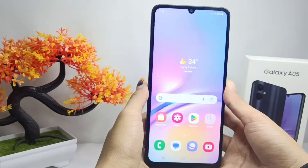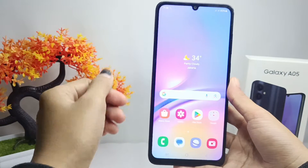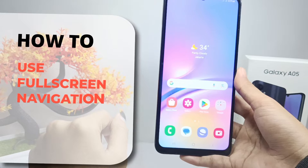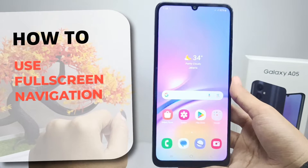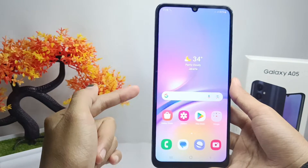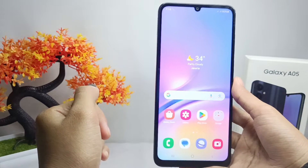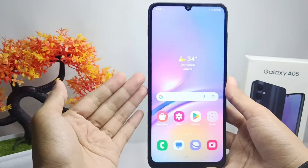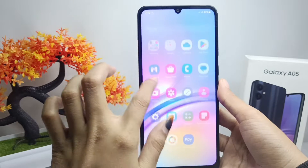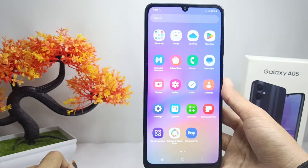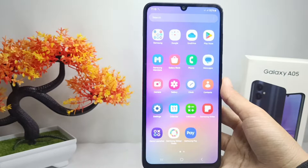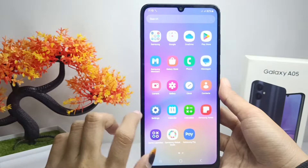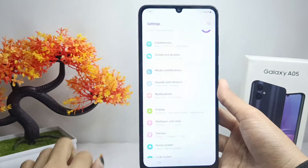Hello everyone. Here I want to provide a tutorial on how to use full screen navigation on the Samsung Galaxy A05 device. You can use full screen navigation by following these steps. First, please open the Settings menu on your device.